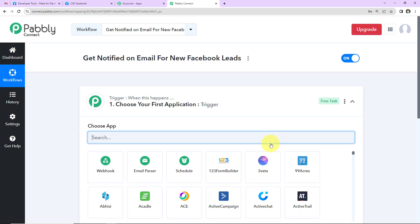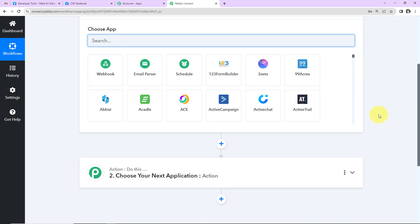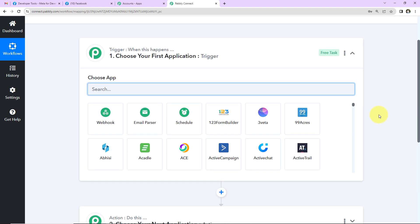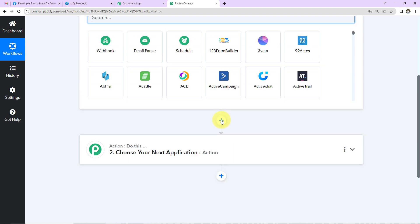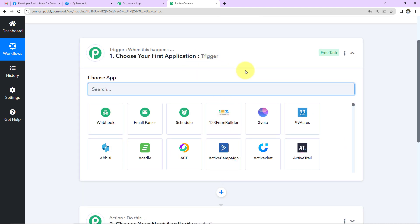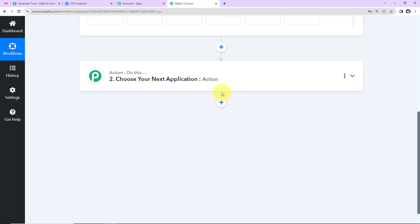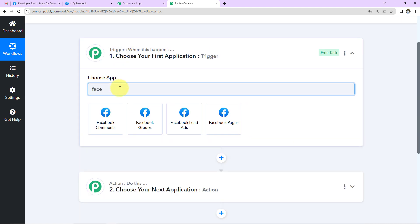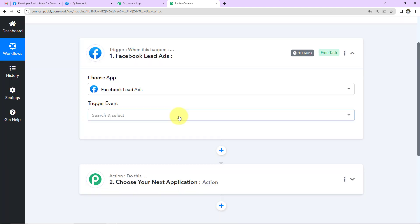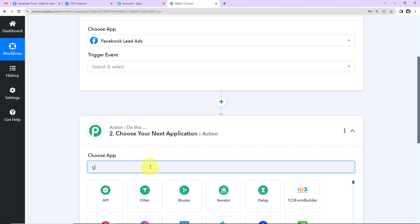We've reached a window with two extremely important events: Trigger and Action. These are the two core concepts on which all automation works — trigger means 'when this happens,' and action means 'do this.' For example, every time you swipe your card and a payment is made, you get a response on WhatsApp or SMS with the amount debited. In that case the trigger is the payment gateway and the action is the messaging application. In our use case, the trigger is Facebook lead ads and the action is Gmail.